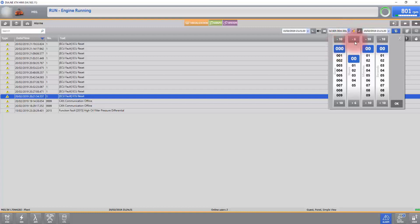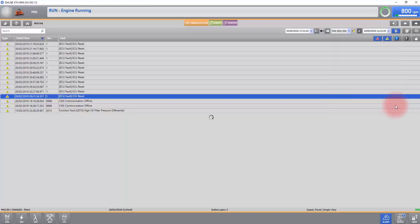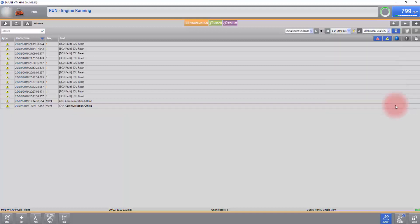Remember you can always set the time and date range wider or narrower to better help your search with a specific fault or failure.